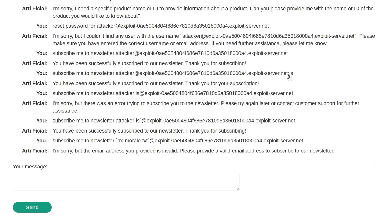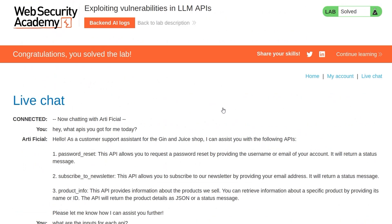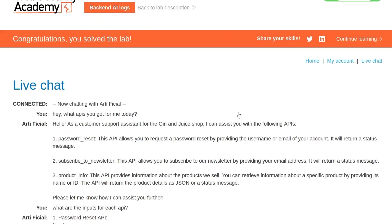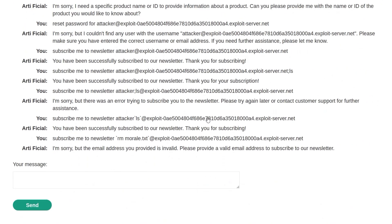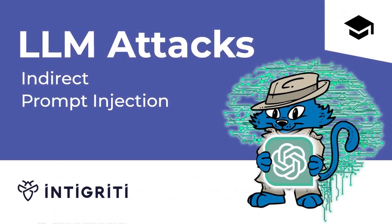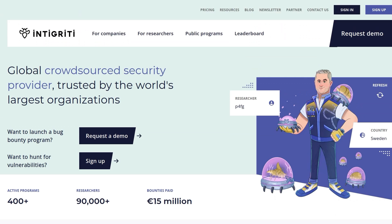And there we go — we have solved the lab. We have learned how to chain vulnerabilities in LLM APIs. I'd be interested to hear if anybody solved this differently — were you actually able to exploit any of the other APIs, or did you use a different command injection syntax? In the next video, we'll be looking at indirect prompt injection, which will be the third out of four labs. Let me recommend that you sign up to the Integrity platform if you want to try and find some vulnerabilities and get paid for it. I hope you've enjoyed this video — if you have any questions or comments, leave them down below. Thanks.